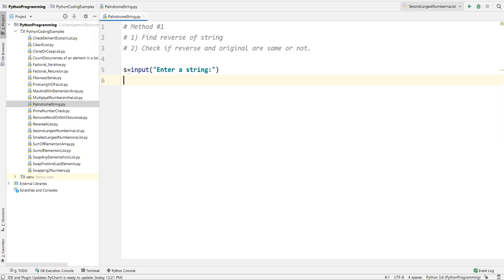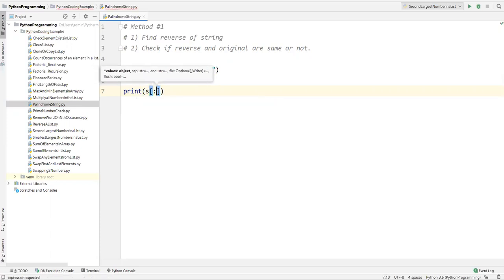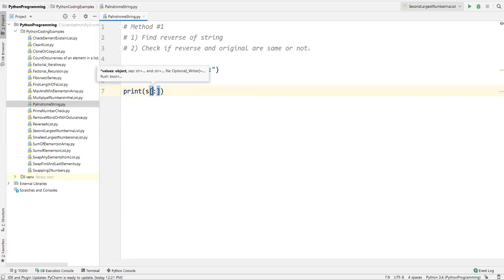First we need to reverse the string. To reverse a string in Python we don't have a straightforward method or function, so we have to use the slicing operator. Let me show you how the slicing operator works. When I write `s[:]`, the colon is where we specify the starting and ending point.